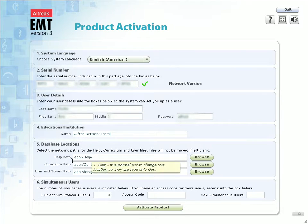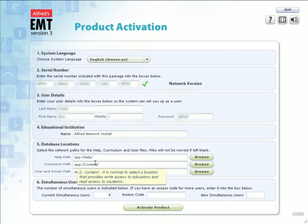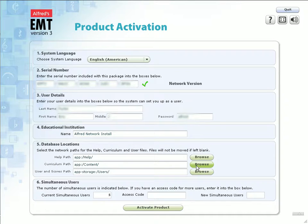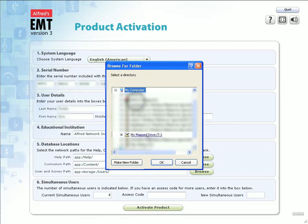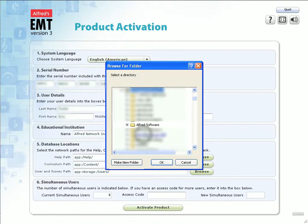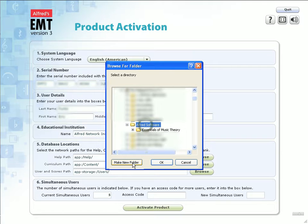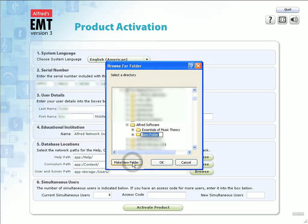For network installs, there will be three database locations available for you to change. The curriculum and the users and scores paths should be changed, and the help path should remain unchanged. To select the new path for the curriculum files, click Browse. Using your mapped network drive you set up earlier, find the location in which you installed the software. In this location, click the button Make New Folder and name your new folder Curriculum. Click OK to set this folder as your curriculum path.